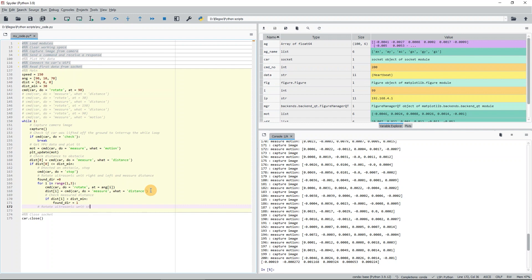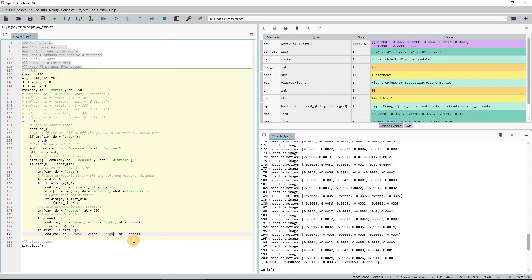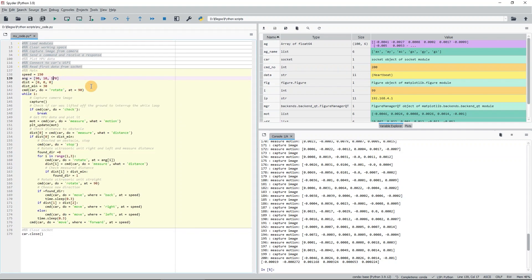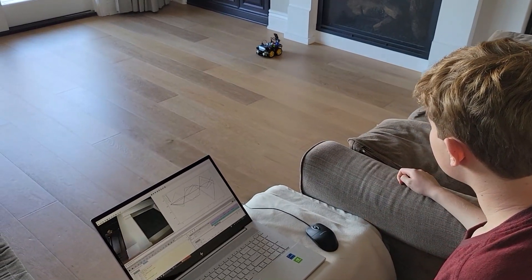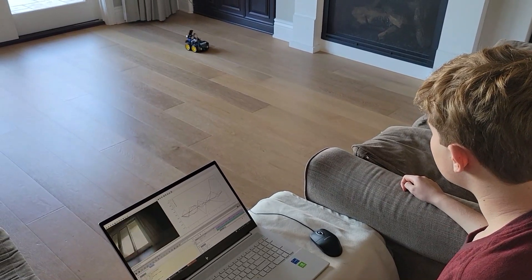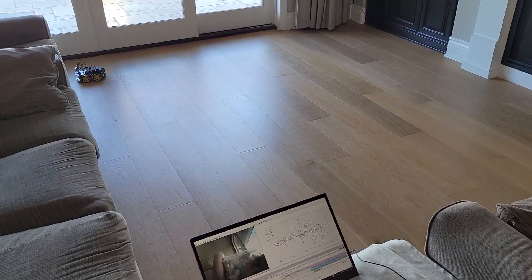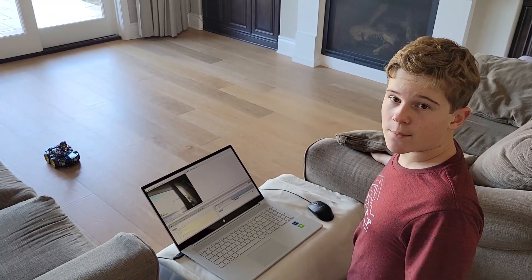If either the right or left obstacle distance exceeds the minimum distance, I will order the car to turn in the direction of the longer distance. If neither distance exceeds the minimum distance, I will order the car to back off first and then move in the direction of the furthest obstacle. The time.sleep for 0.3 seconds sets the time limit for turning and backing off. To stop the code, I will simply lift the car off the ground. Let's see how our obstacle avoidance code works. In the next episode, we will be adding some intelligence to the robot.